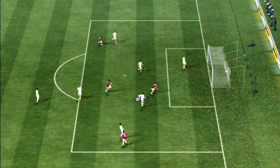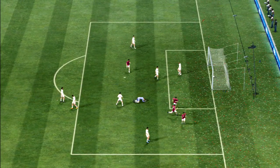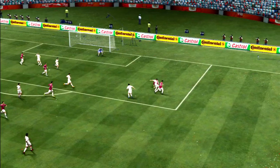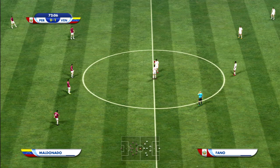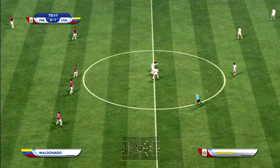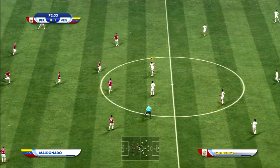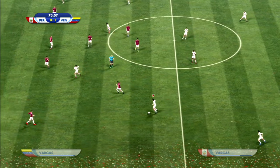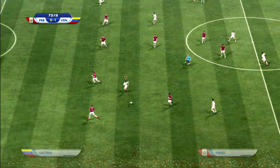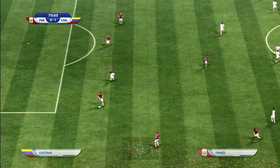¡Gol! ¿Qué estaría pensando? Un fallo garrafal por parte del portero que lo ha pagado francamente caro. Es que se ha complicado la vida para nada y le ha regalado un gol al rival. ¡Primer gol del partido y el 1-0 sube el marcador!